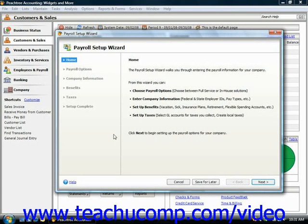Now starting in Peachtree 2009, the option to perform payroll activities in-house or to use the Peachtree full-service payroll is built into the Payroll Setup Wizard as you click the Next button to continue through the screens.